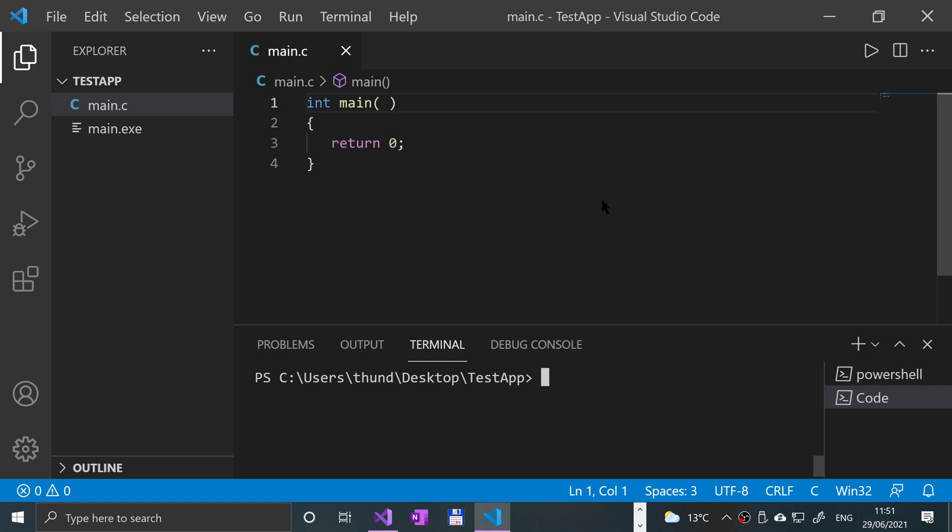So the getChar function is very similar to standard in. It just gets one character. It's kind of like scanf as well, but instead of getting potentially multiple characters, aka a string, it's one character.